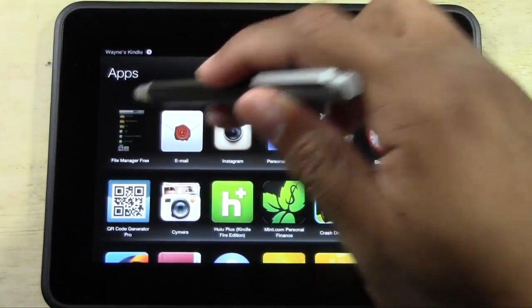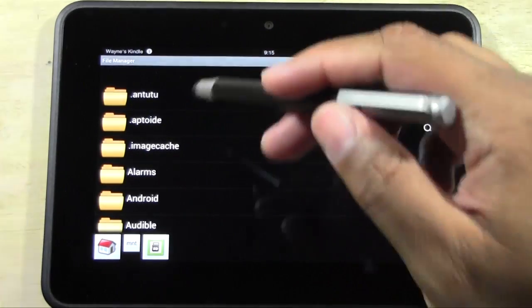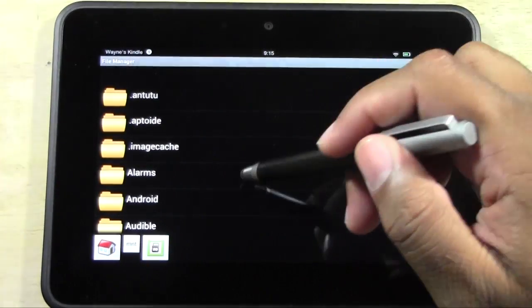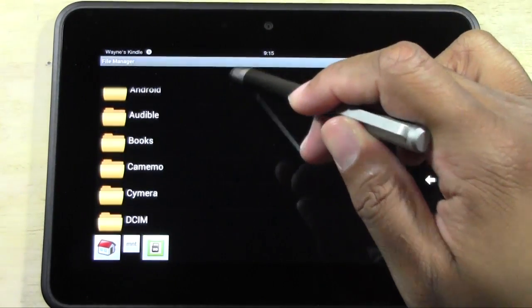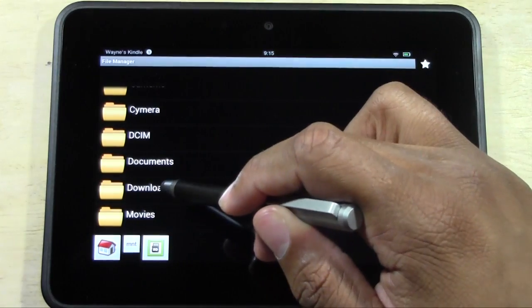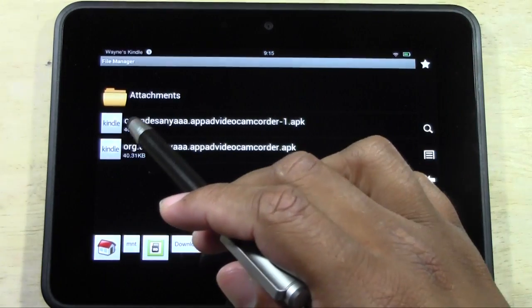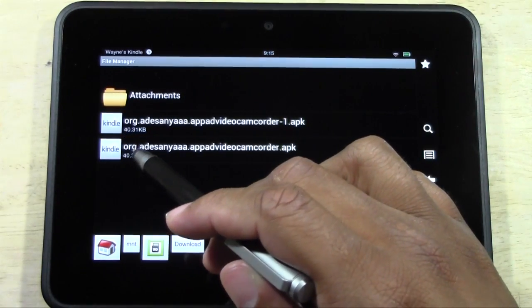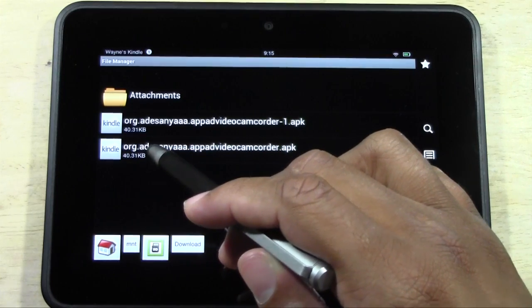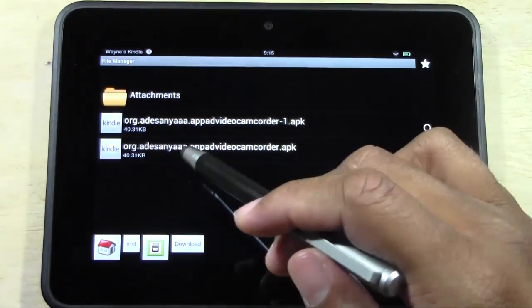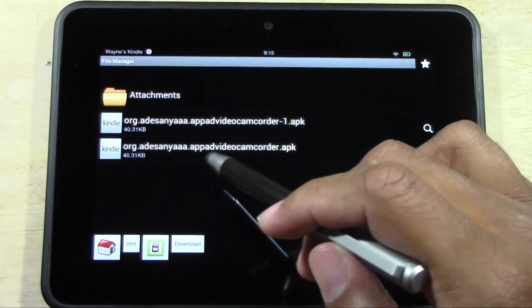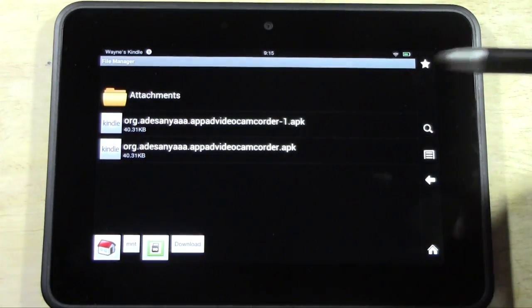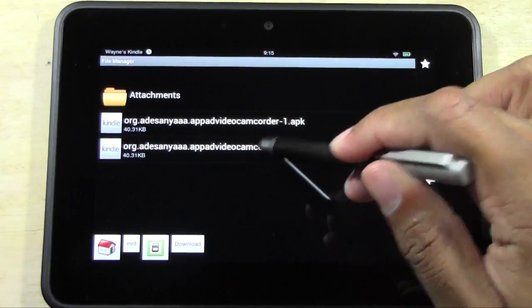Now, the first thing you'll see when you open it up is you're going to see all these different menus here. Come down to where it says Download, and you'll have this file that's org.appadvideocamcorder.APK. Go ahead and tap on it.